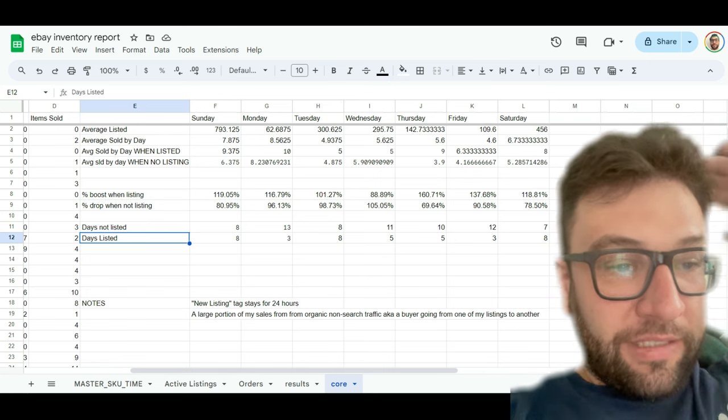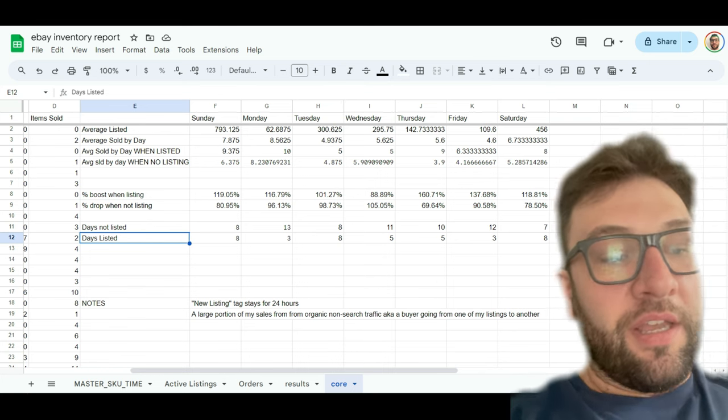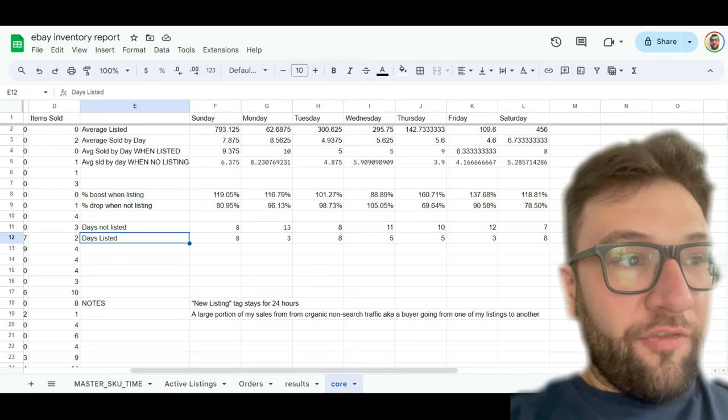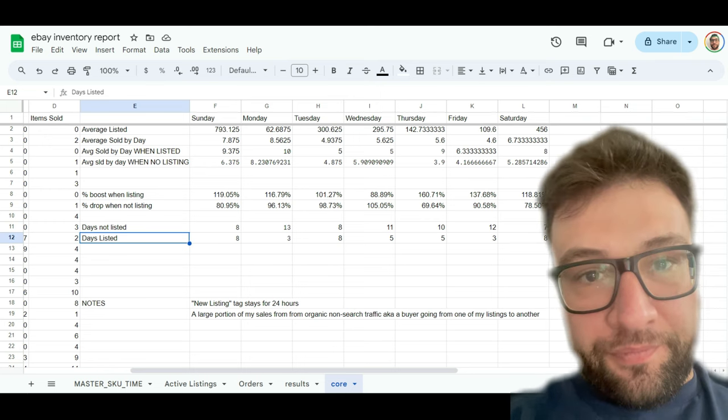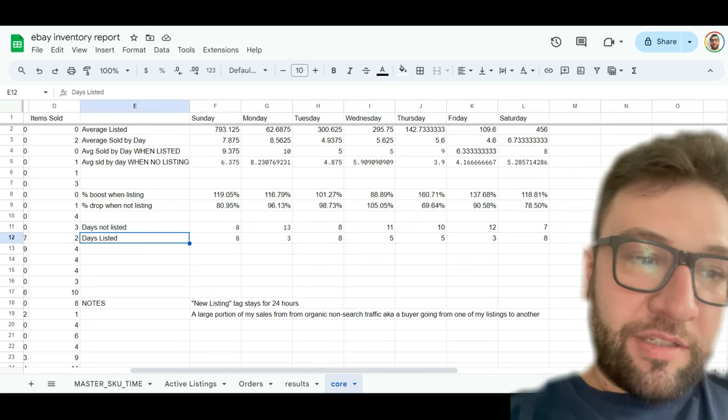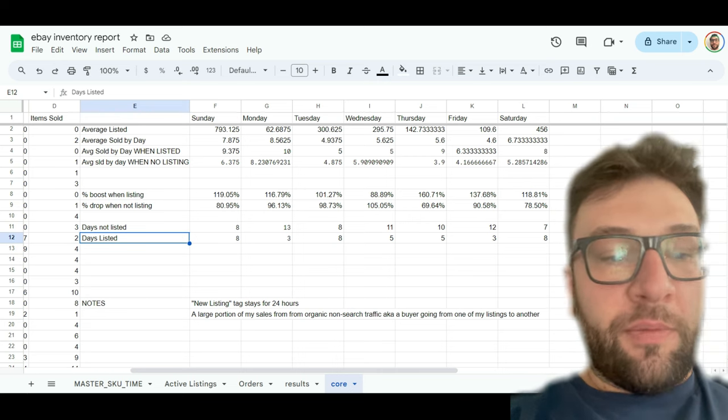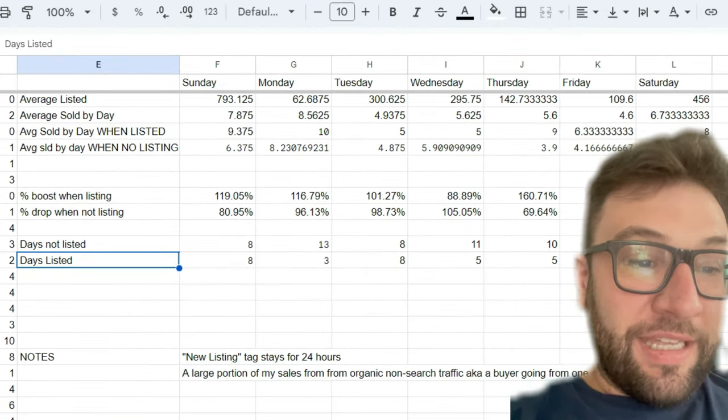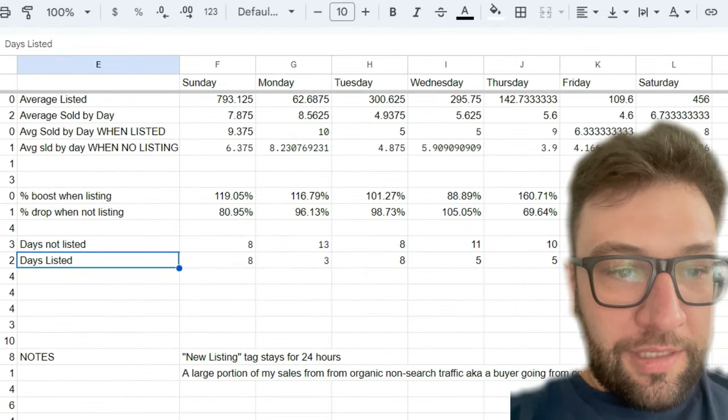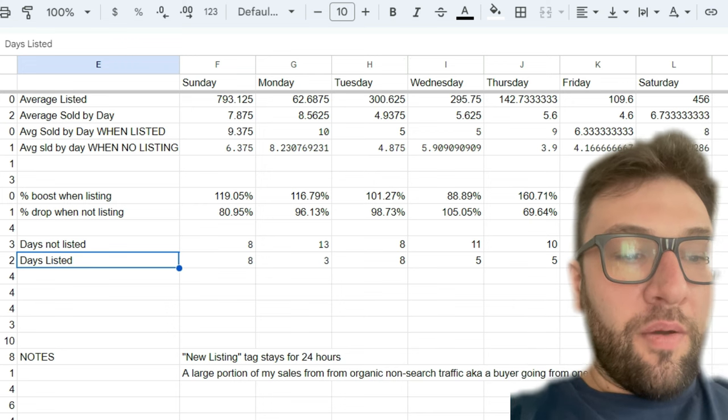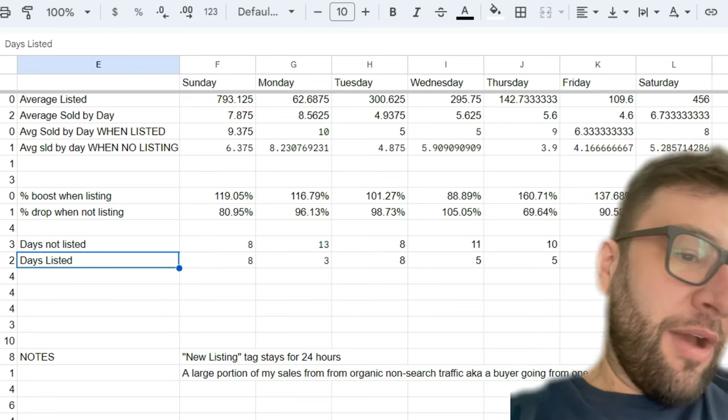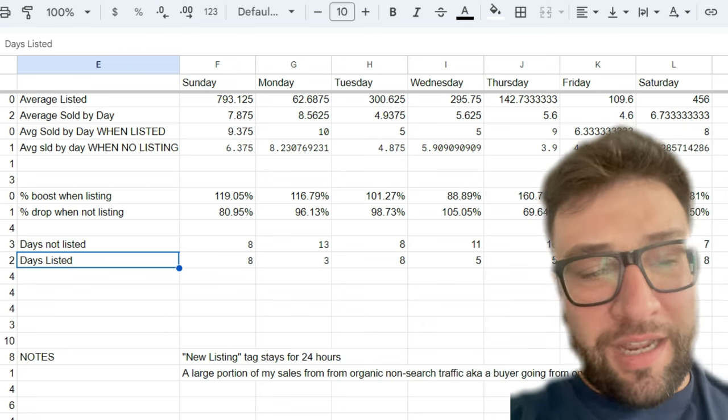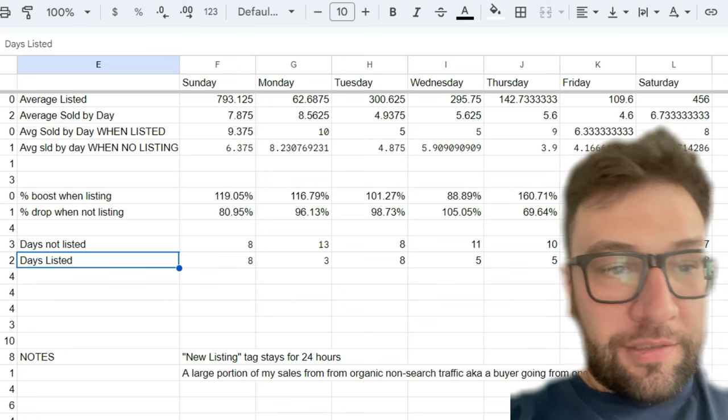And that's kind of why we see, if you look at this, there is somewhat of a delay in the benefit of listing things. So what is notable about this, the data I have here? Well, on every day, except Wednesday, I sell more things when I'm listing. Now, why do I sell more things on Wednesday when I'm not listing? I have no idea.